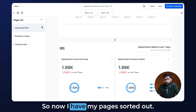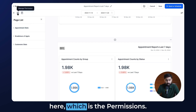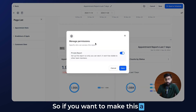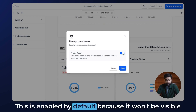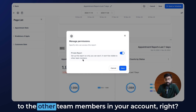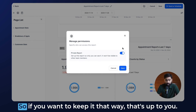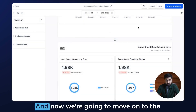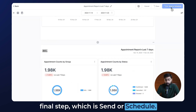Now I have my pages sorted out. We also have one more setting — Permissions. If you want to make this a private report you can enable this; it's enabled by default so it won't be visible to other team members in your account. Click Save once you're happy with this setting, and now we're going to move on to the final step, which is Send or Schedule.